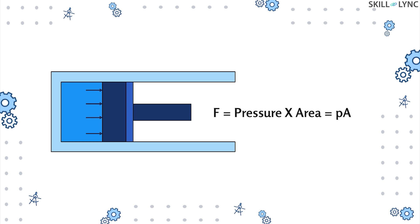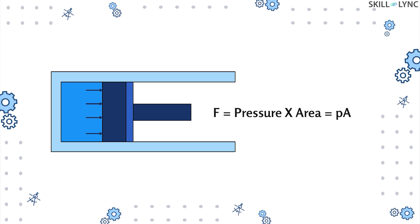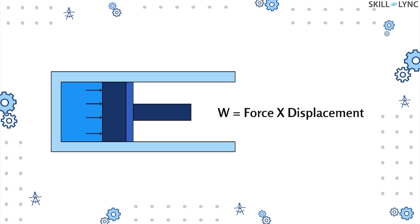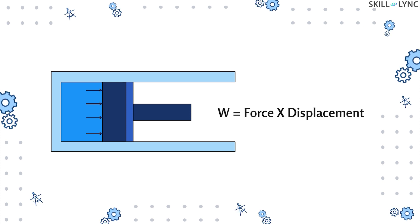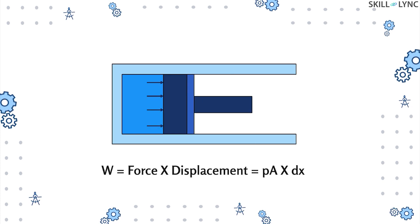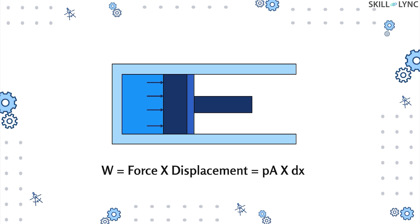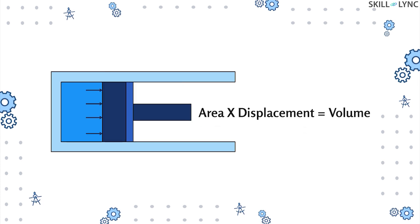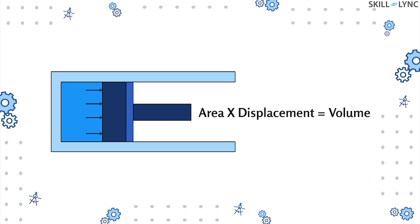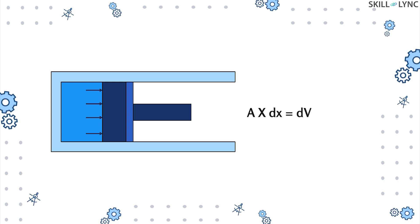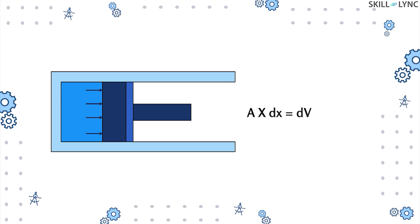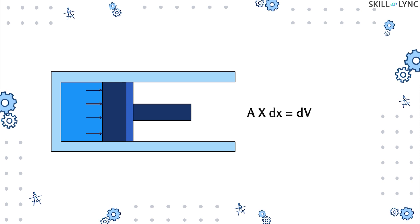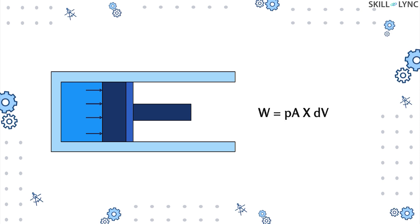Force acting on the piston is given by the product of pressure and area. Therefore, the work done would be force multiplied by the displacement. Here, force is pressure times area, and displacement is dx. But we know that multiplying area with displacement gives a volume. Hence, area into dx equals change in volume, that is dV.